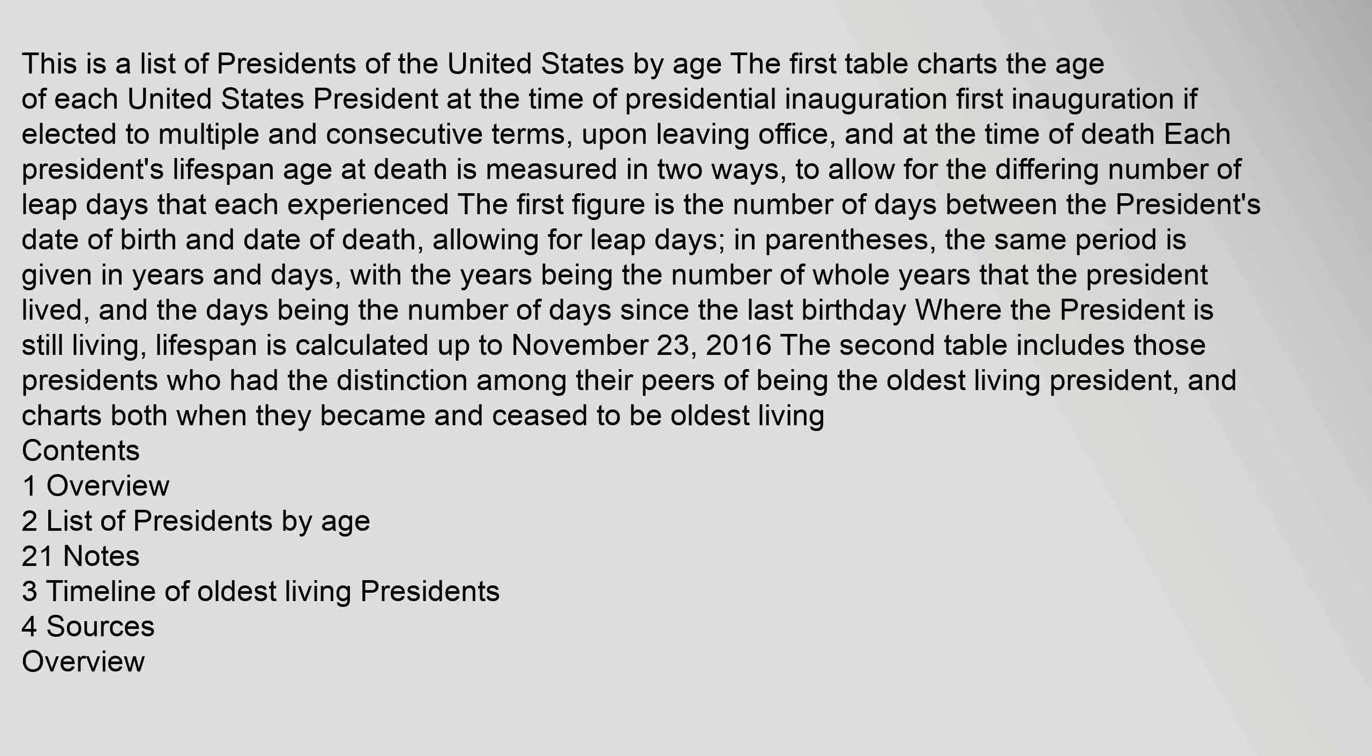This is a list of presidents of the United States by age. The first table charts the age of each United States president at the time of presidential inauguration, first inauguration if elected to multiple and consecutive terms, upon leaving office, and at the time of death. Each president's lifespan age at death is measured in two ways. To allow for the differing number of leap days that each experienced, the first figure is the number of days between the president's date of birth and date of death, allowing for leap days. In parentheses, the same period is given in years and days, with the years being the number of whole years that the president lived, and the days being the number of days since the last birthday where the president is still living.